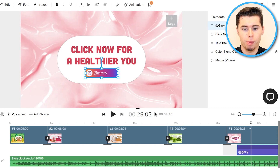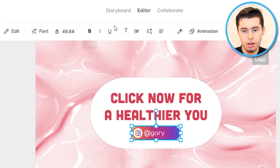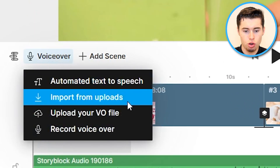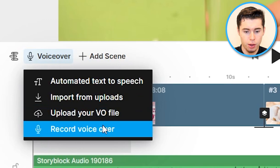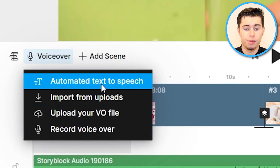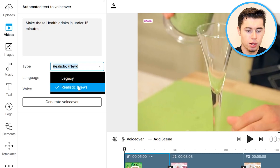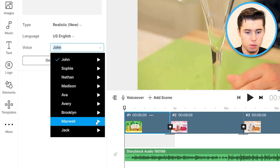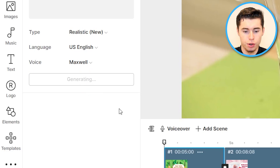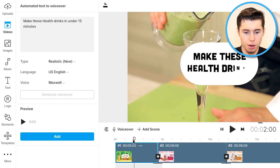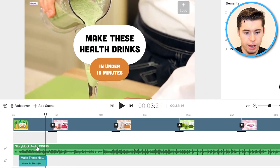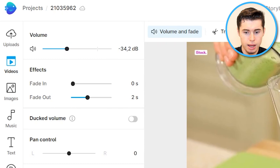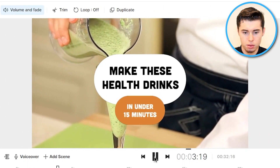So that is how you can start customizing the template — it's a lot of drag and drop editing, you can change the font size, the text size, pretty much anything right here. From there on, what you can do is add a voiceover. If you click Voiceover right here, click Automated Text-to-Speech. You can also upload your own voiceover file or record a voiceover, but for now I'll do automated text-to-speech. Choose one of these — I recommend going with Realistic as that sounds better. Then choose the language, they've got all languages available. Choose voice — I'm going to go with Maxwell for this video. Click Generate Voiceover and it's now going to generate the voiceover for the text in scene number one. Click Add, simply drag it where it needs to be, then turn down the volume from the music a bit. Preview: 'Make these health drinks in under 15 minutes.' And there you go.